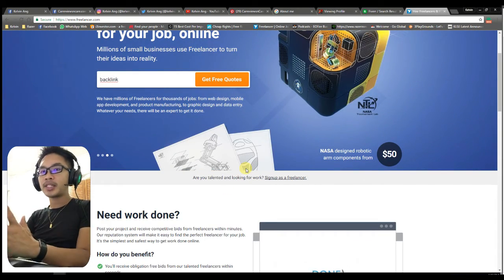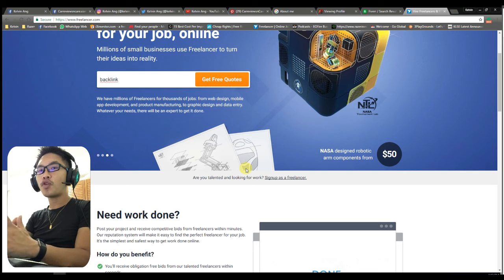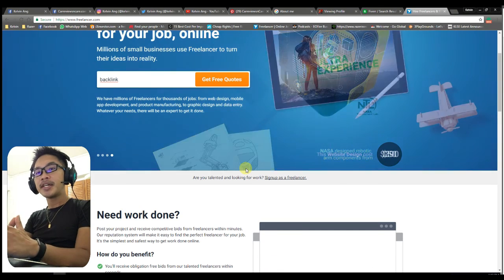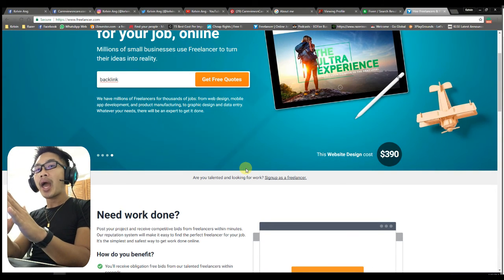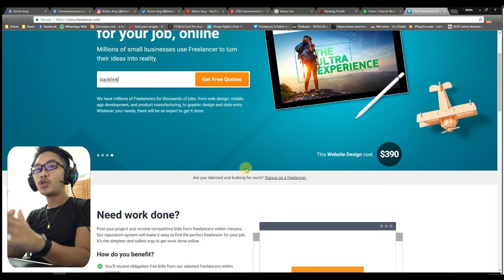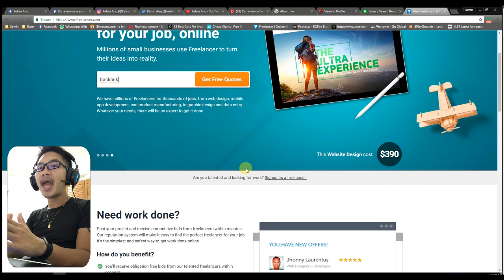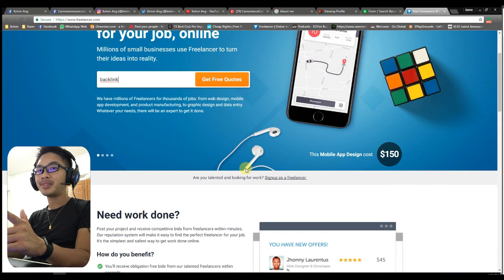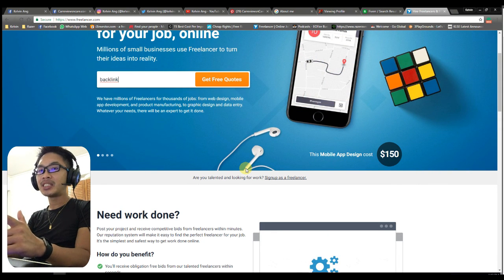So guys, that's all for me from this section. Help build your backlinks to the other sites and gain more income. Thank you, guys.